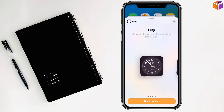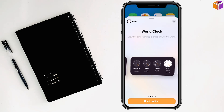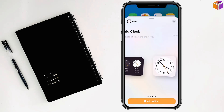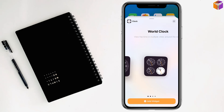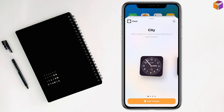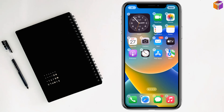If you want to change the format of the clock, you can change it from here. I like this one, so I'll tap on 'Add Widget'. Done.